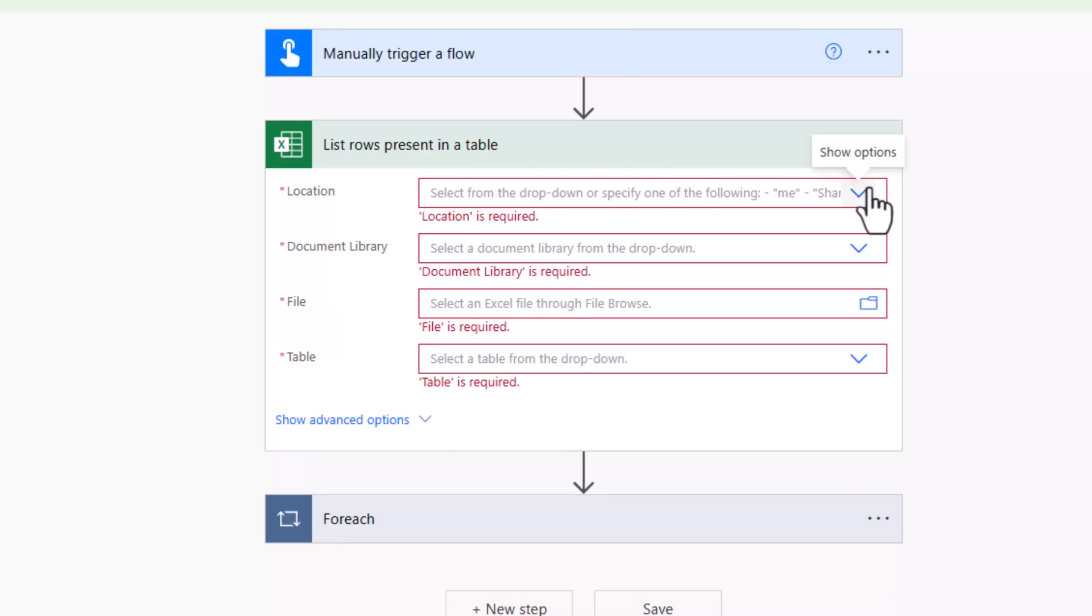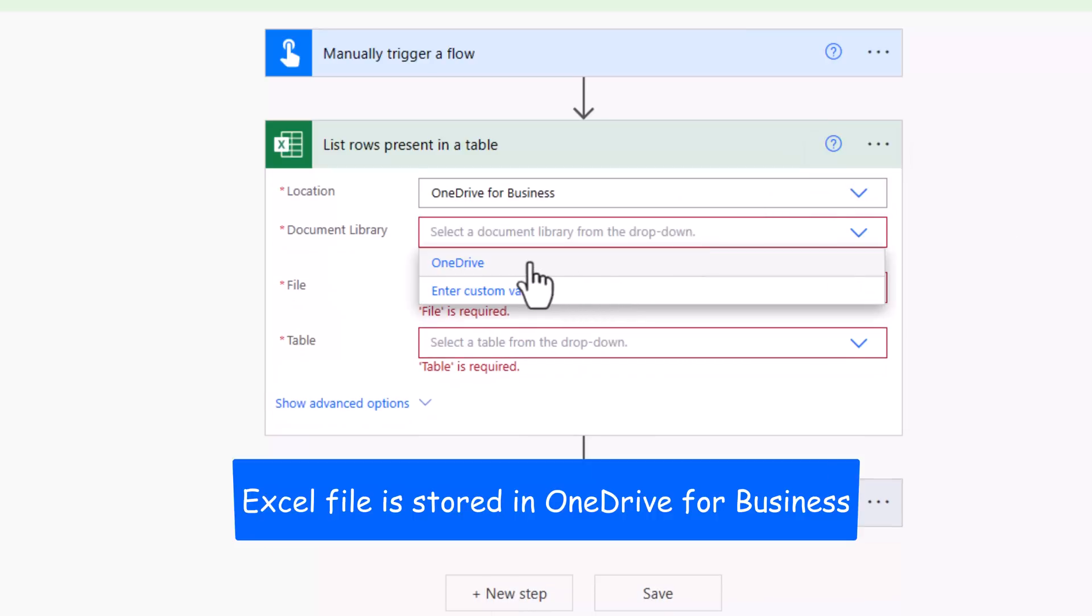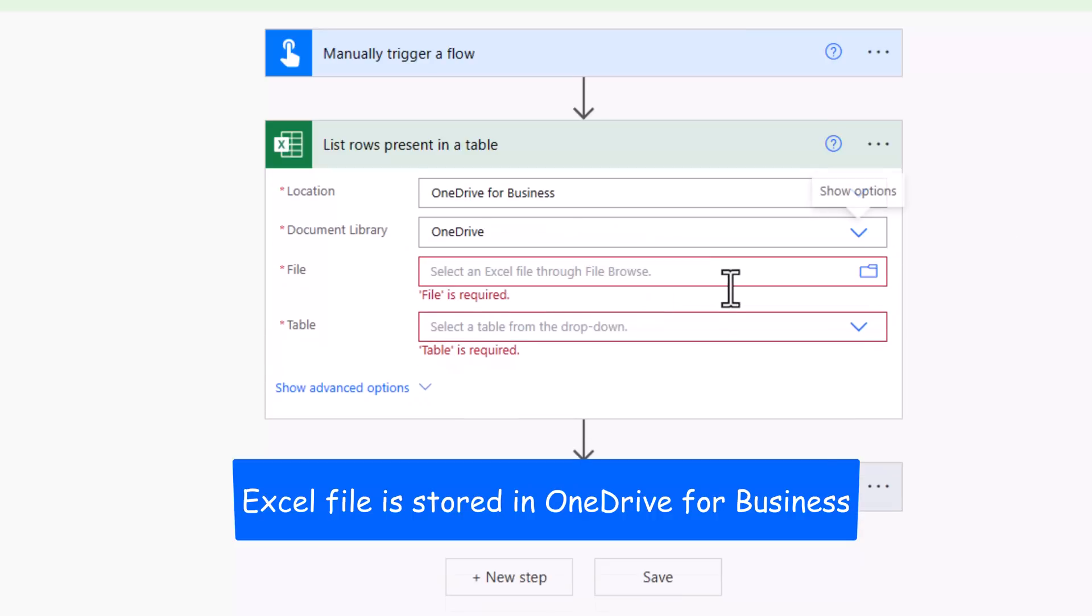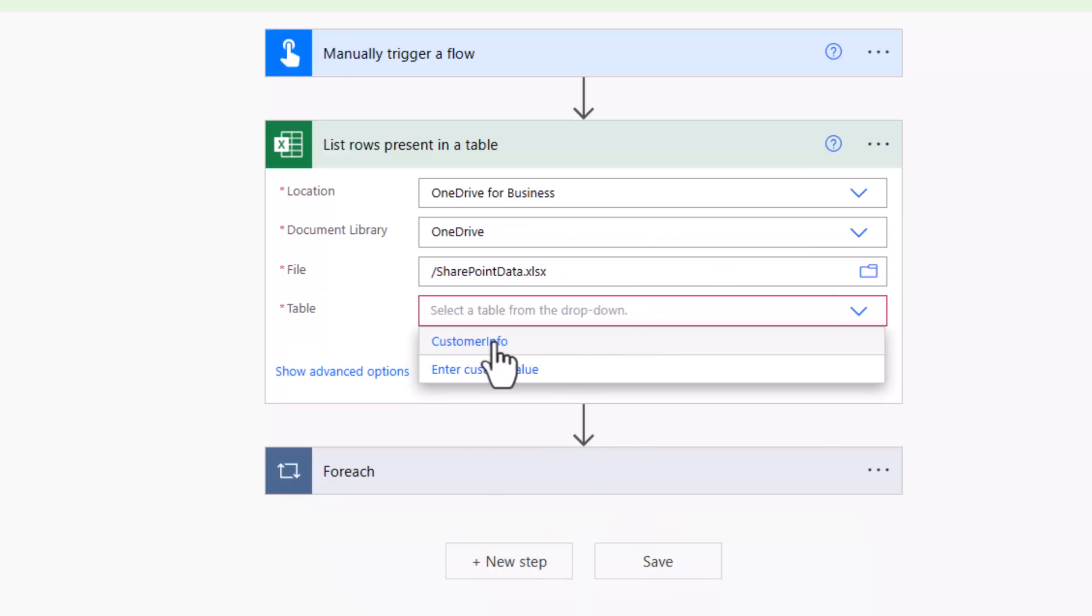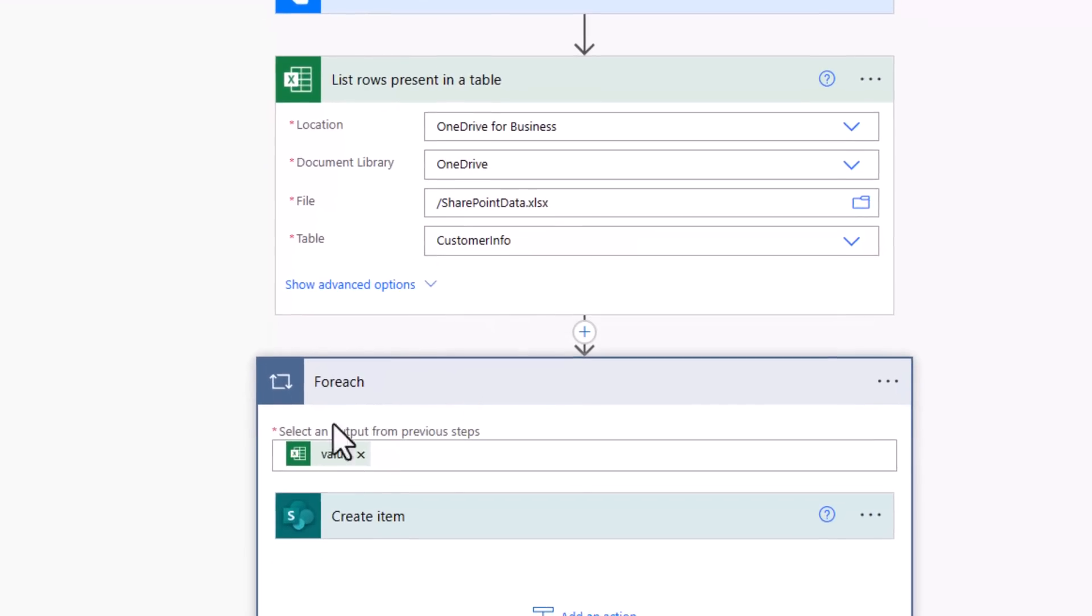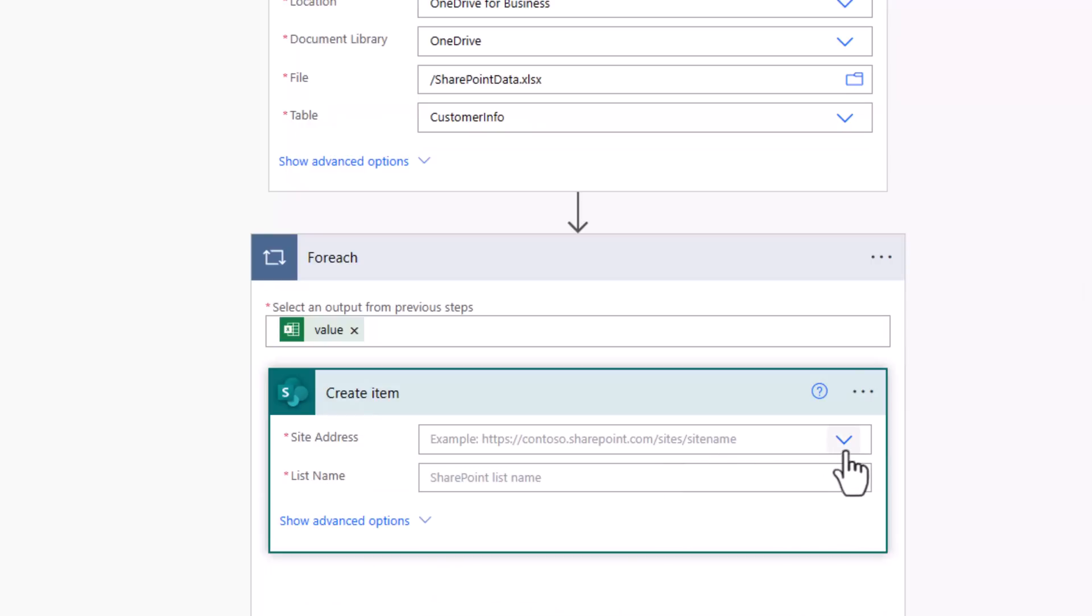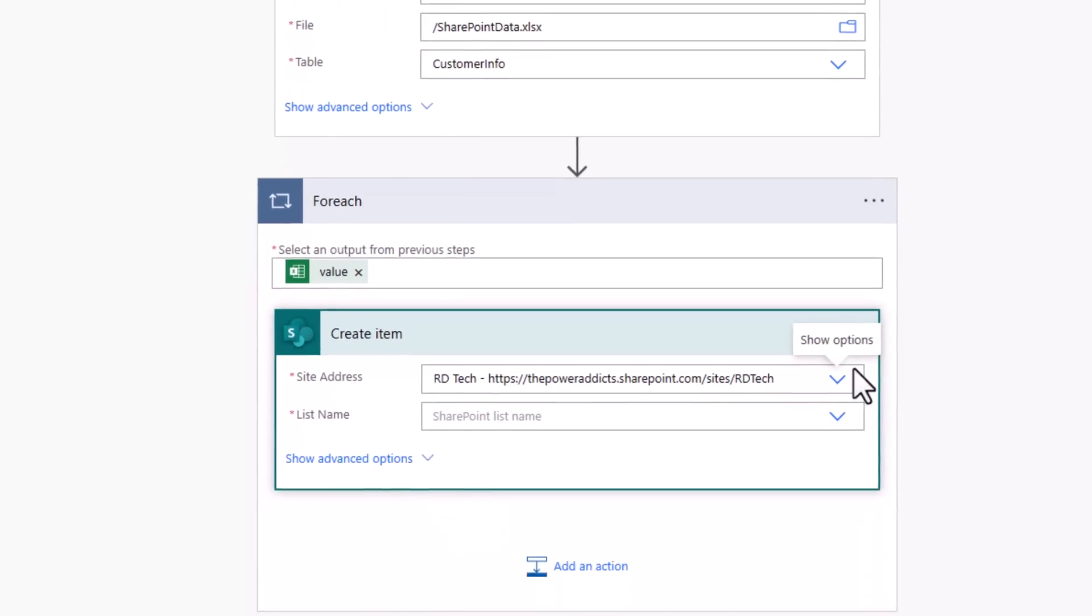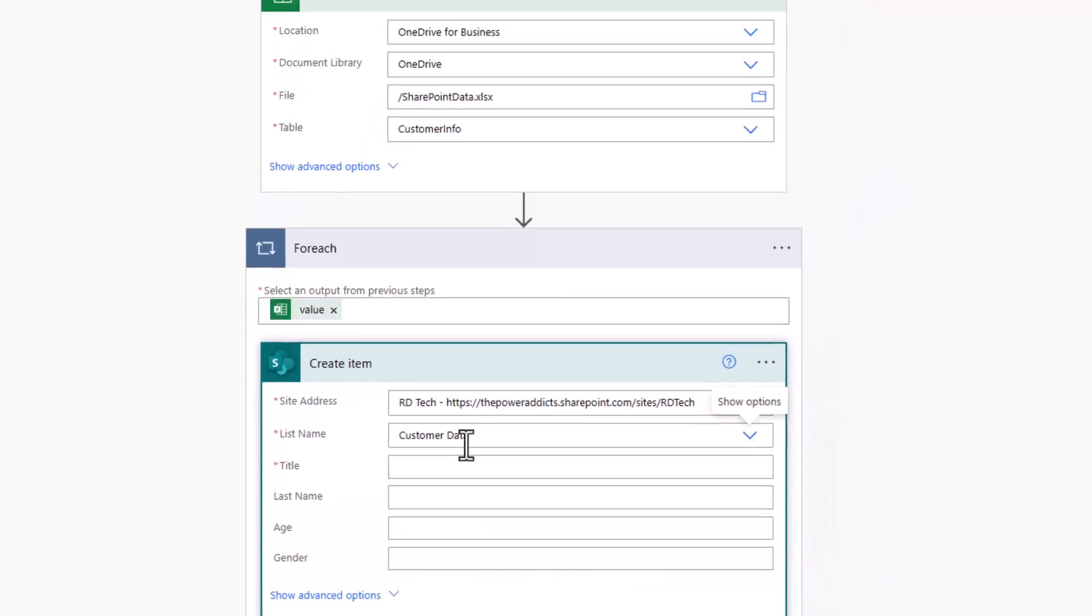All I have to do is connect the dots. The location of my excel file is OneDrive for Business. The library OneDrive. I'll pick my file. This will list out the tables in my excel file. I'll pick my customer info table. Then for each of the records obtained from my excel file, go ahead and create the item in my SharePoint list. Customer data.